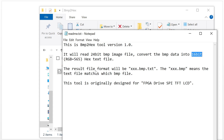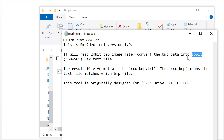The result file format will be like this — this indicates the BMP file, and this indicates the text file, so they match each other. This tool is designed especially for our lessons, but maybe you can use it for other applications as well.